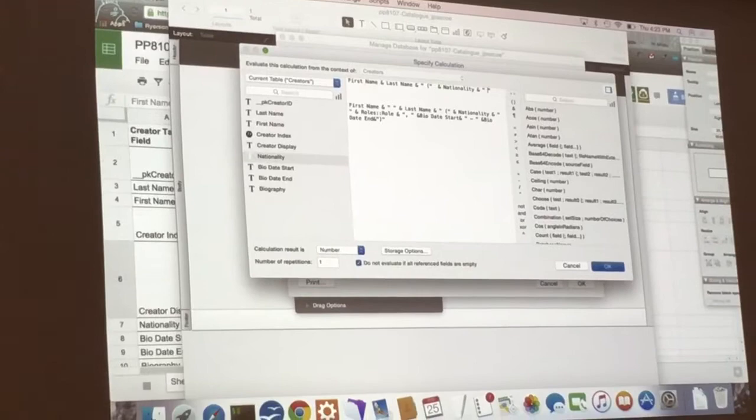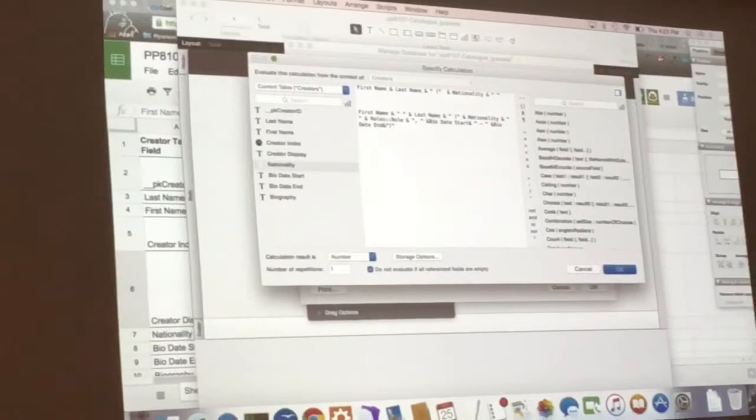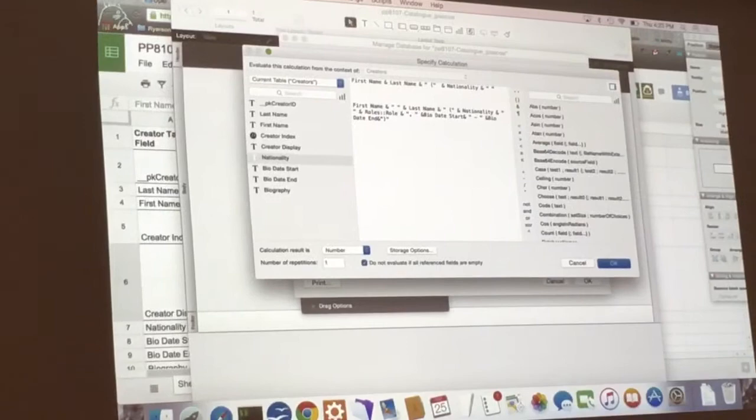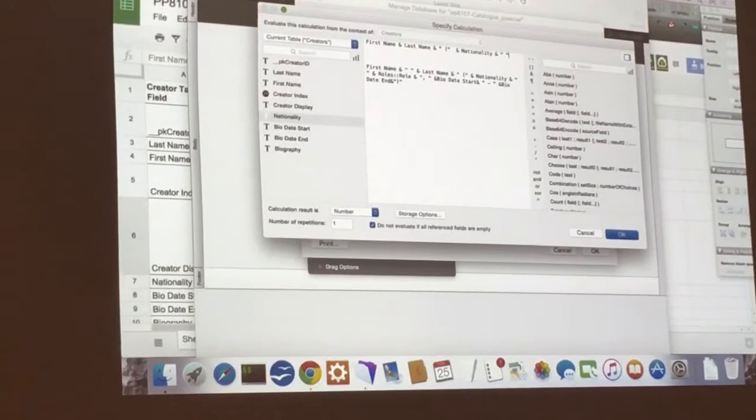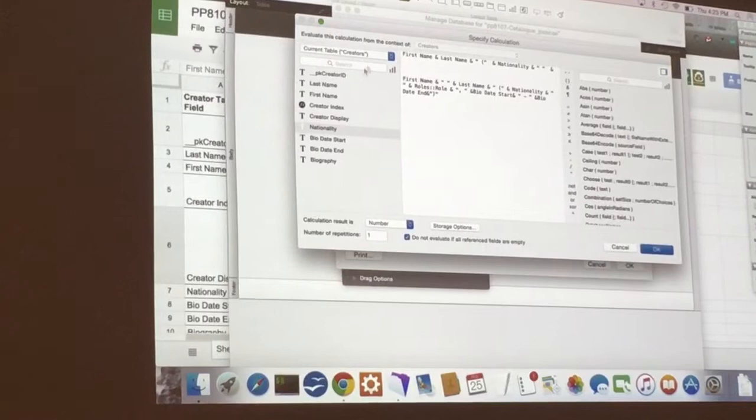And then you put in a space because it's going to be the nationality. And then you want roles. So for instance, say you have a Canadian photographer. You have the nationality to pull in Canadian, and then you want a space. And then the roles role would pull in photographer.